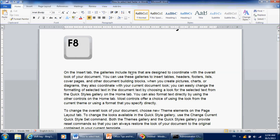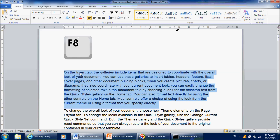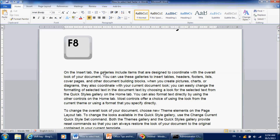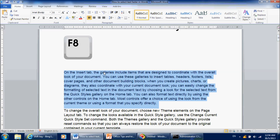Now, let's come to selecting text using the keyboard. The easiest way to do this is to press the F8 key. If you press it twice, it will select the word. If you press it three times, it will select the entire sentence. And if you press it another time, it will select the paragraph. So remember: press F8 twice to select the word, press F8 three times to select the sentence, and press it four times to select the entire paragraph.